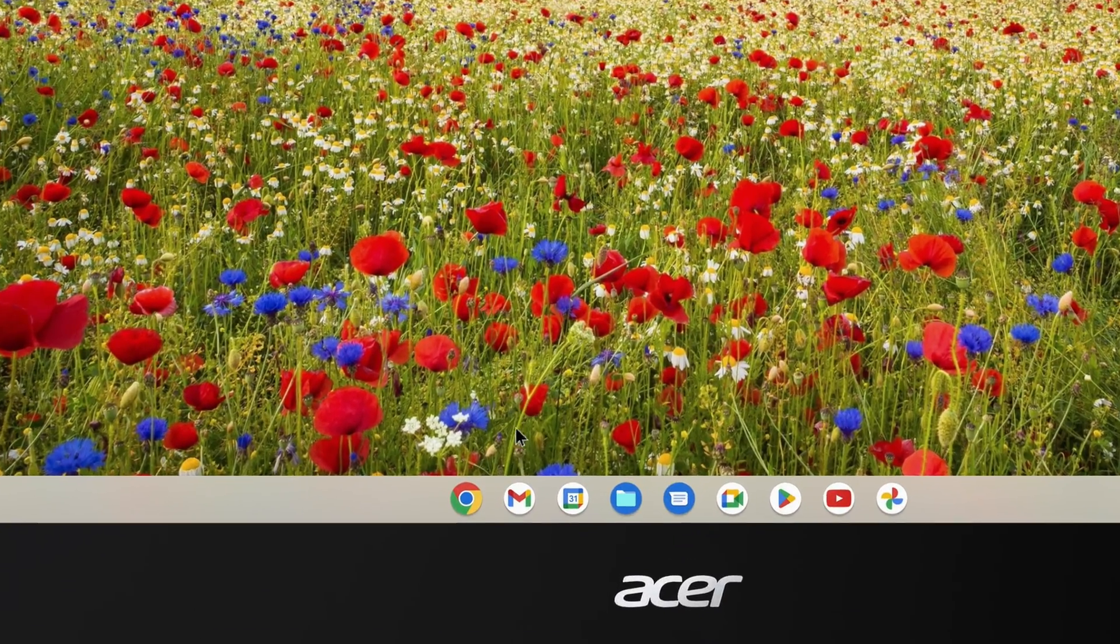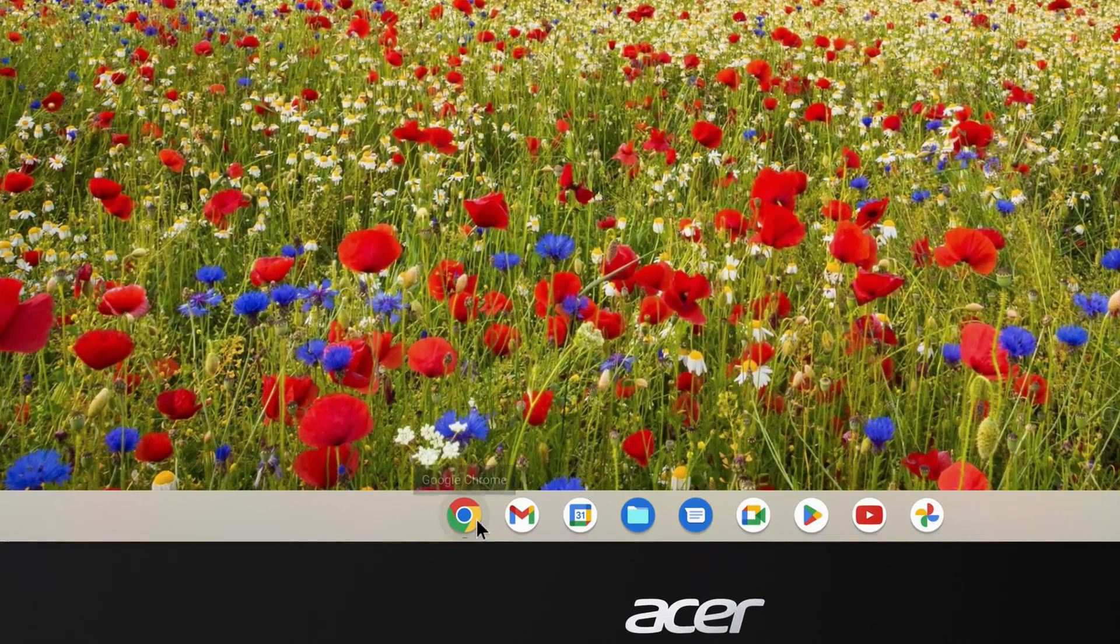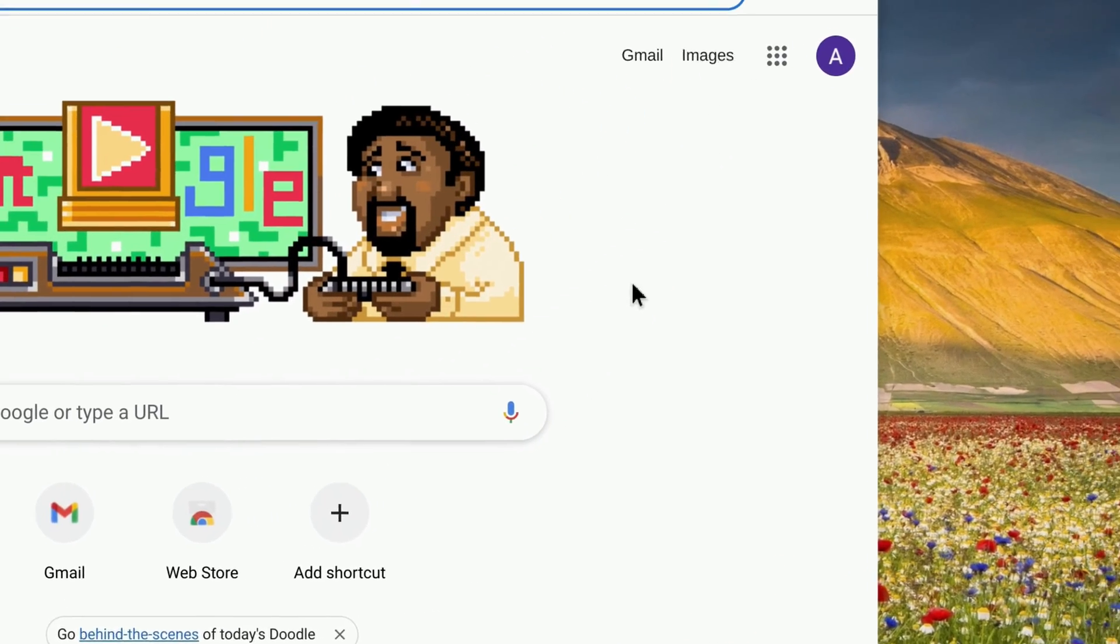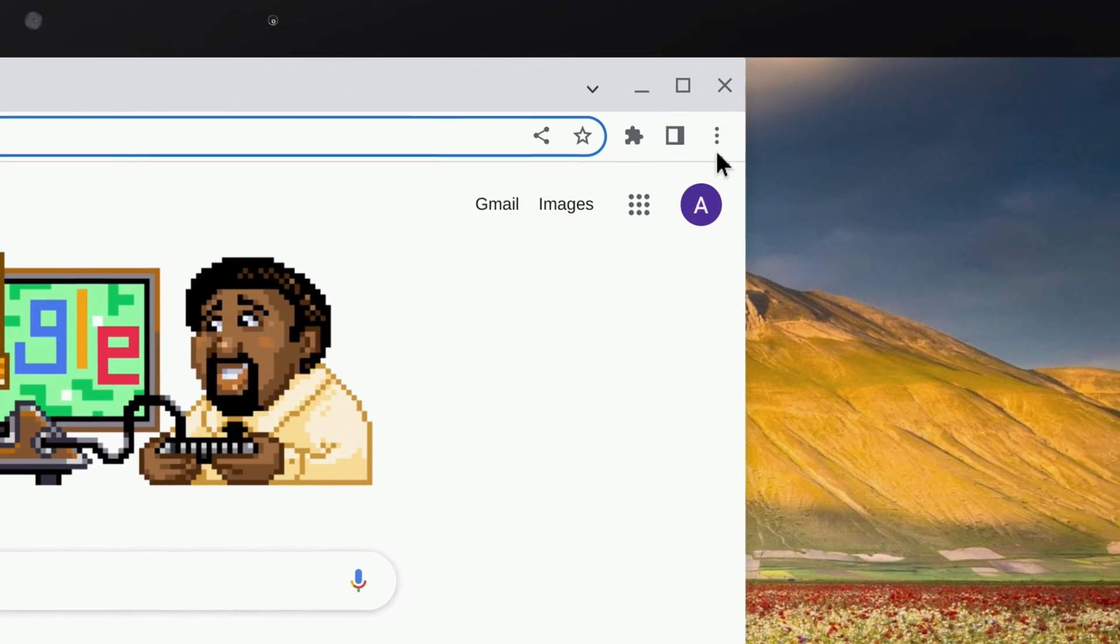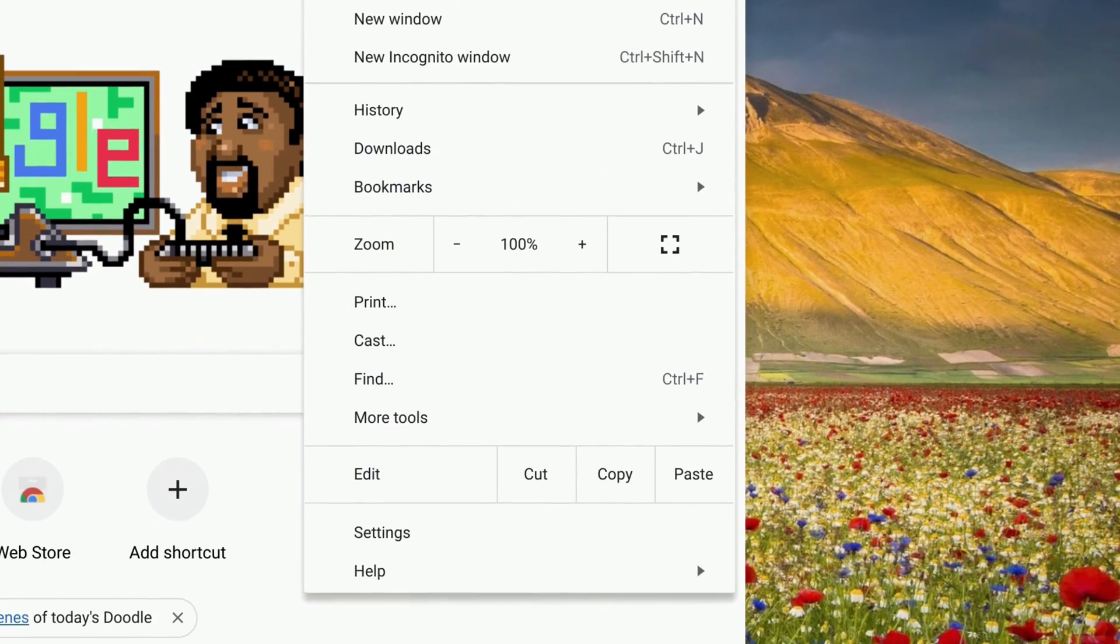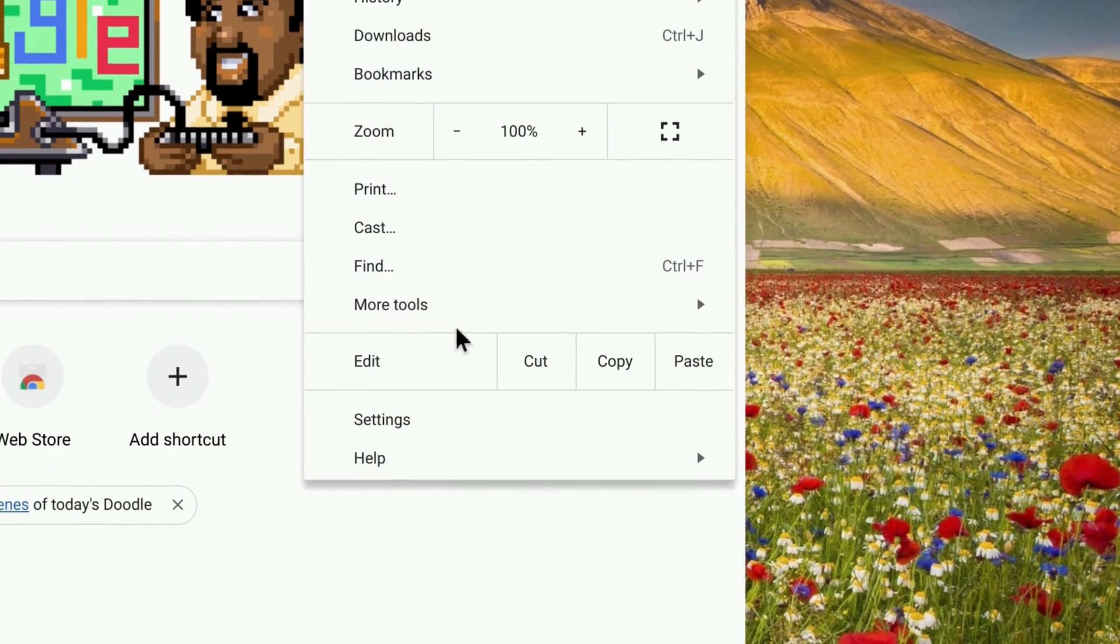To do so, open Google Chrome, and in the upper right corner, click the three dots to open the menu, and then click Settings.